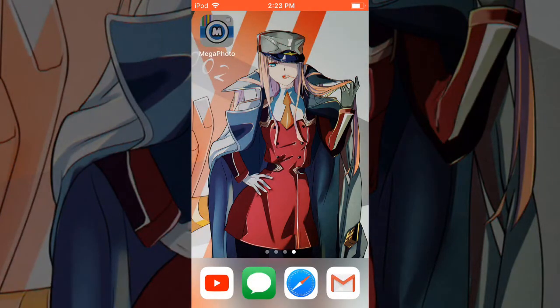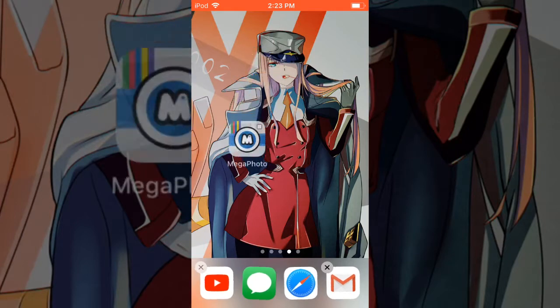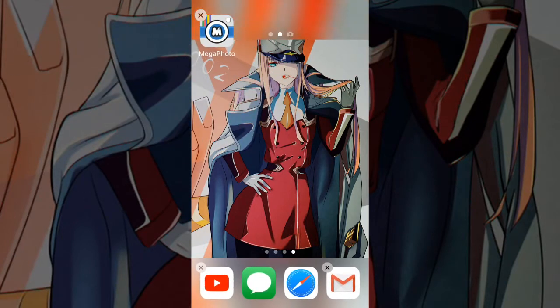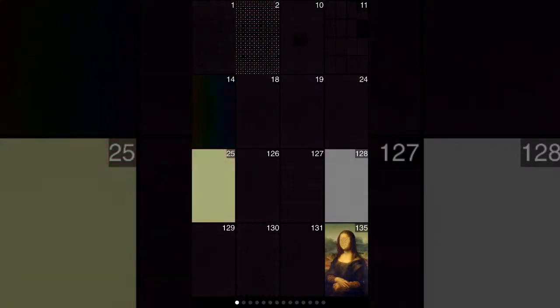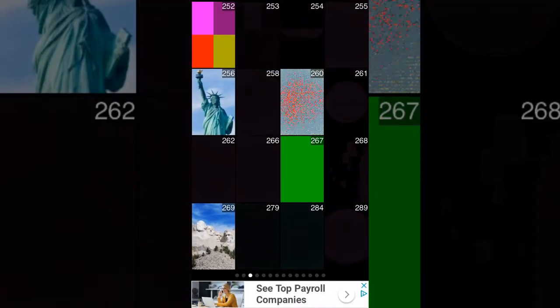The first thing you're going to do is get this app called Mega Photo from the App Store - it's free completely. Then you're going to open it up and it's going to look a little something like this. You're going to want to scroll to the right until you find the effect.